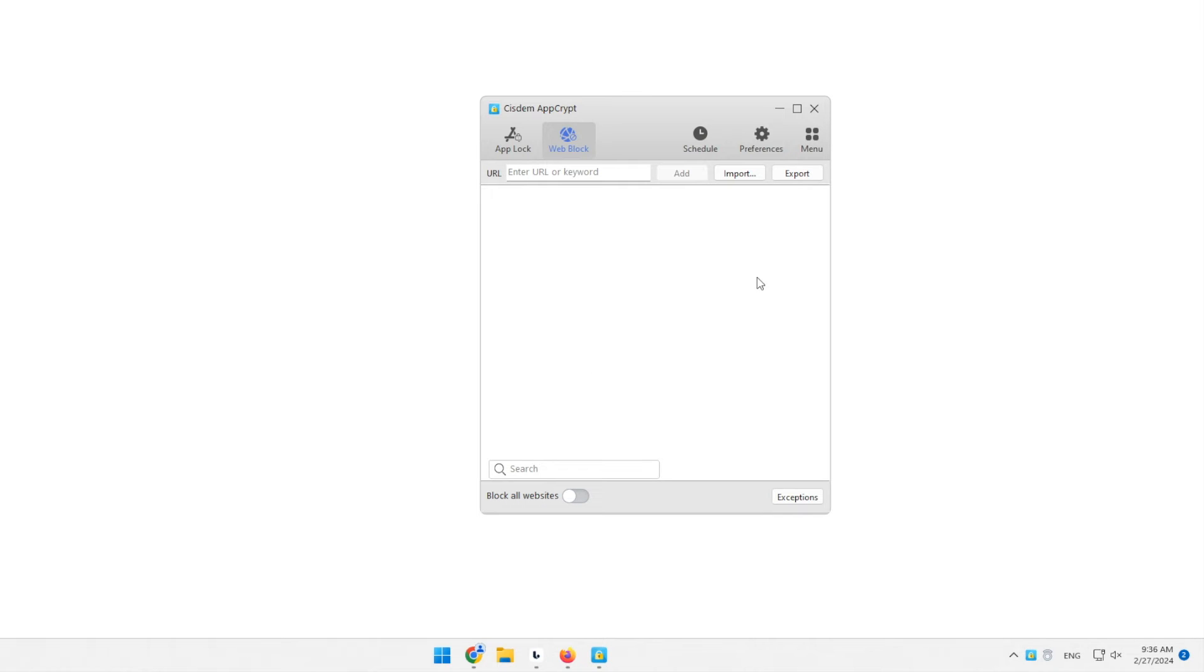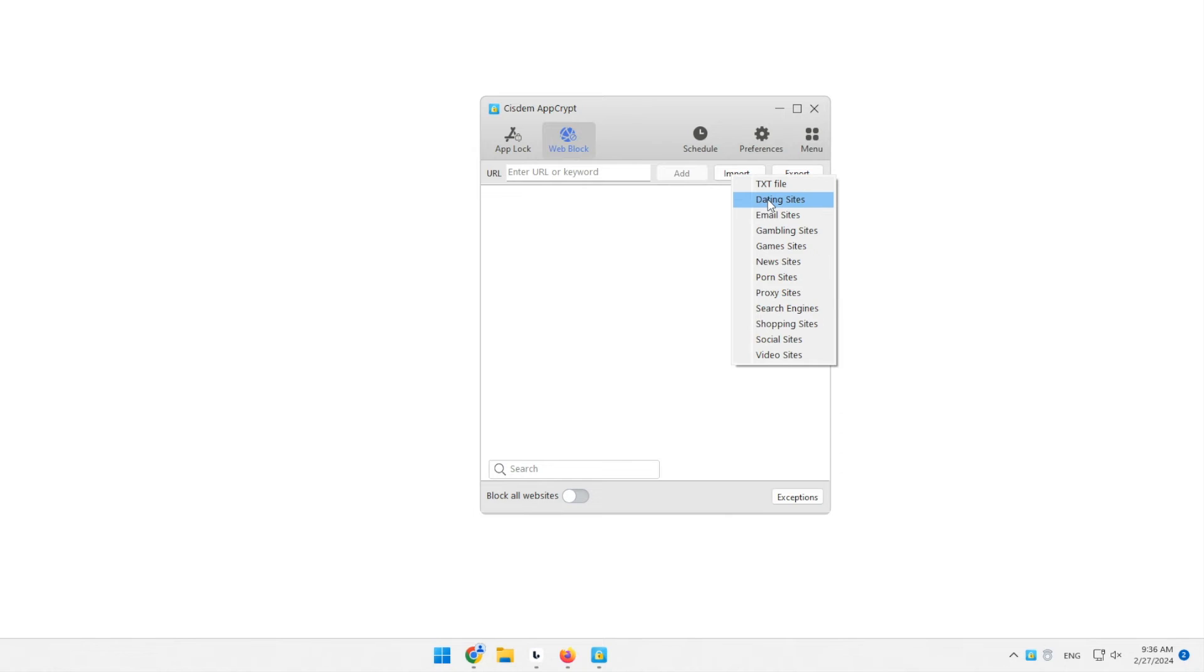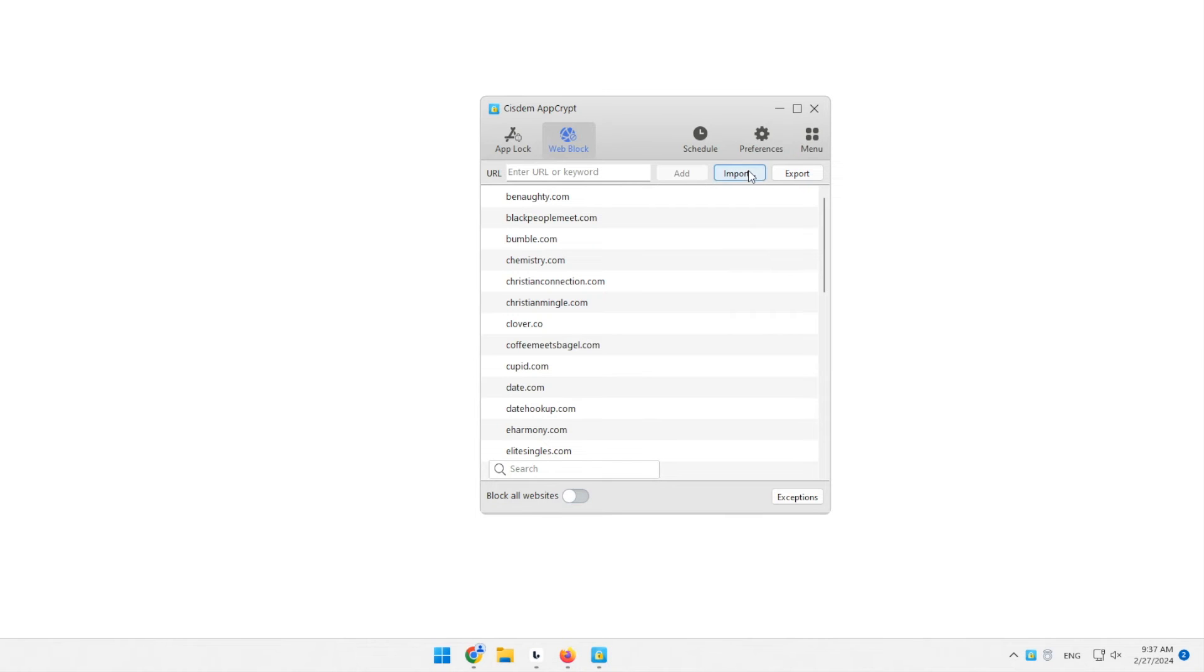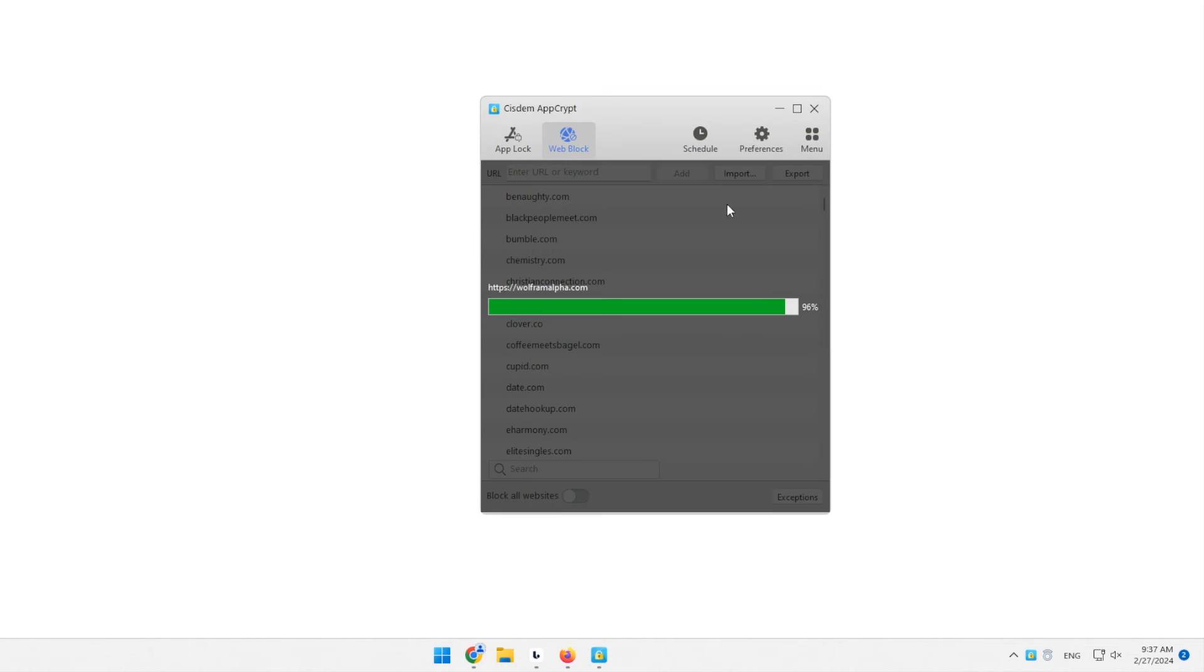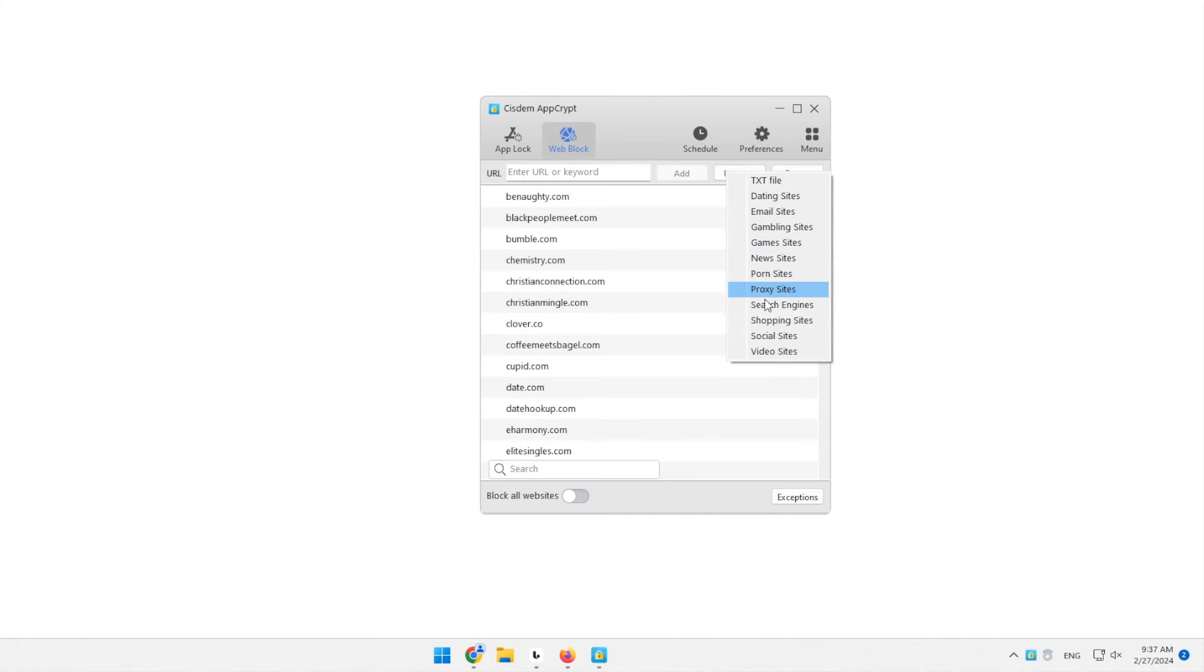In addition to manually adding websites, you can import your own list of unwanted websites. You can also easily add all popular websites of a certain category with a single click.